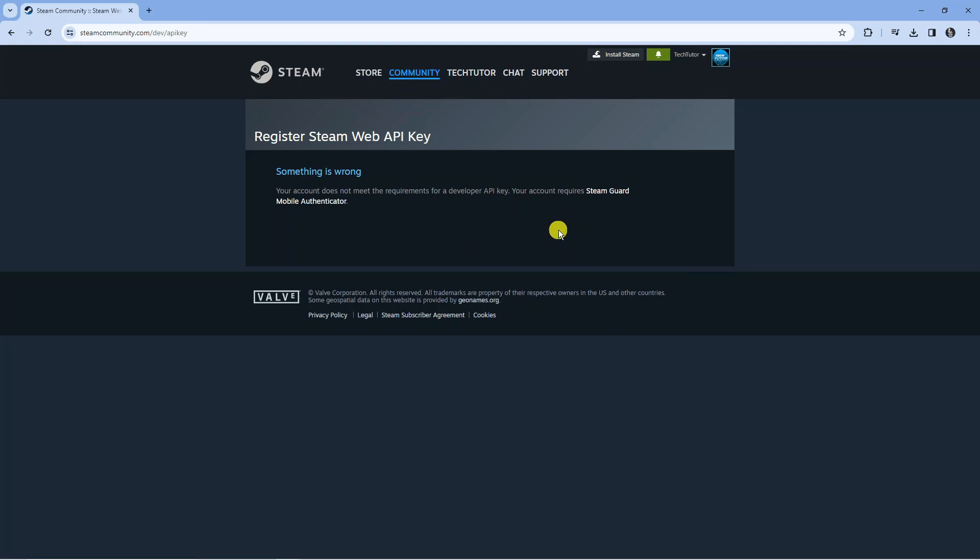That way you do meet the requirements for a developer API key. Also I believe you do need to have an active Steam account. So you can't just create a Steam account and try it that way. You need an active account where you've purchased some games within the previous 12 months.